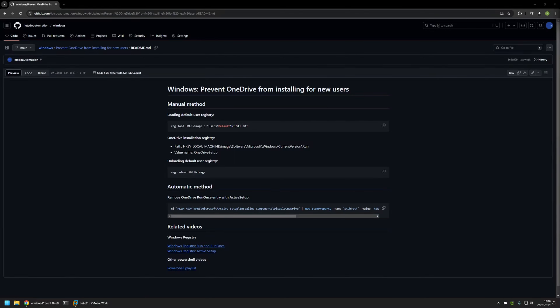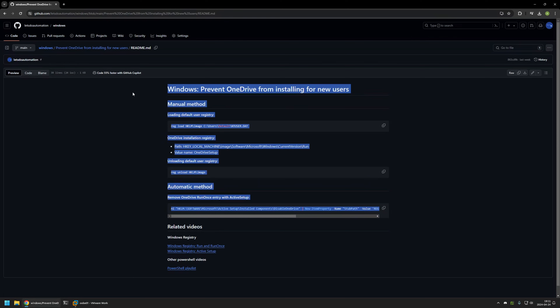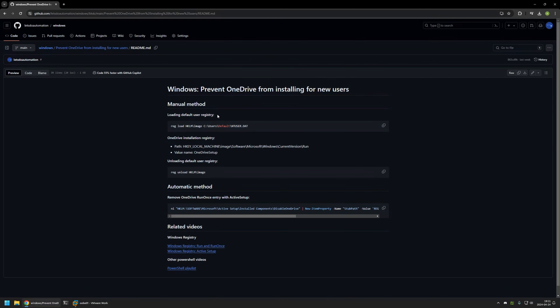In this video I will show you how to prevent OneDrive from installing for new user accounts. I'm starting from my GitHub page because there are a few bits of information here that I will be using for this video, and I will leave the URL in the description down below. Here you can also find all the commands and snippets that I will be using.